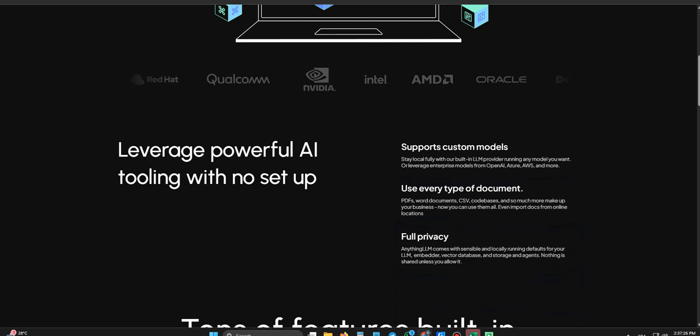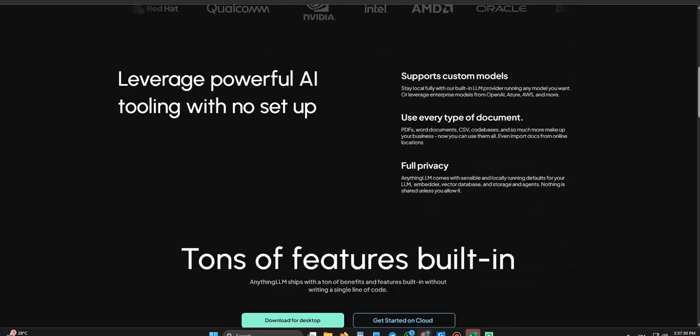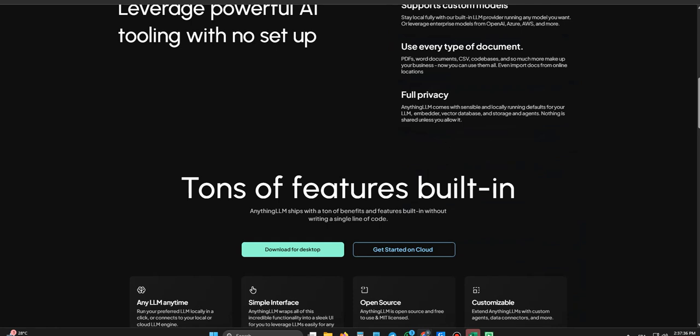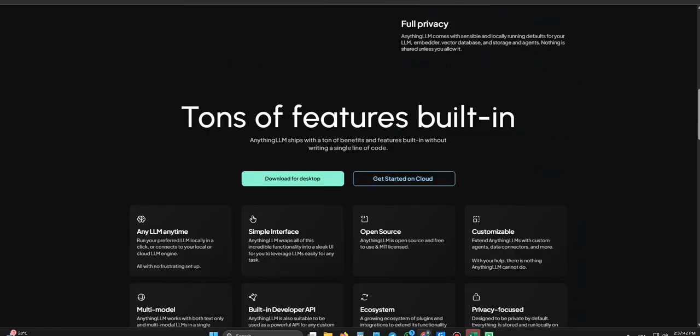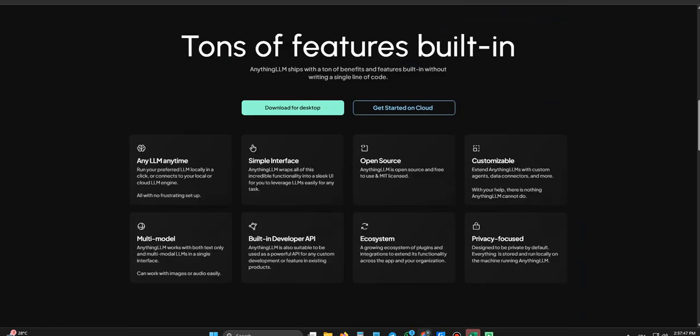That ability to mix and match, to optimize based on the job, or cost, or even ethical viewpoints about certain models, that's a massive step away from these monolithic AI services that just give you one option, take it or leave it. It puts the control back where it belongs, really, with the user. Exactly. It lets you customize your intelligent assistant in a way that just wasn't easily possible before for most people.